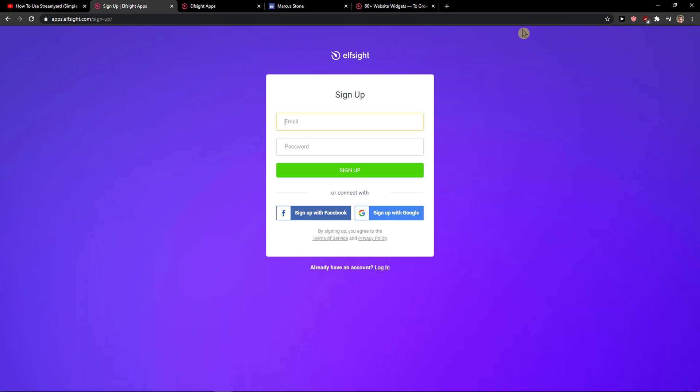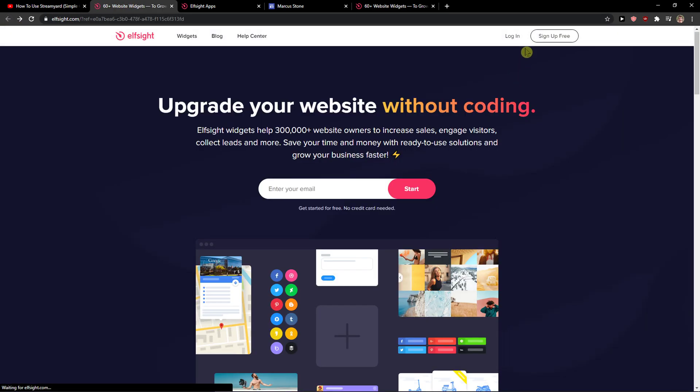Now we want to sign in with Gmail, Facebook or normal mail, it's up to you. And when you got it, click login.